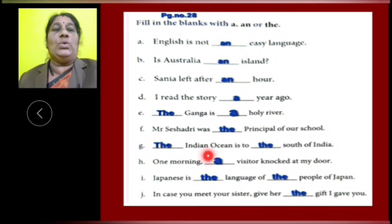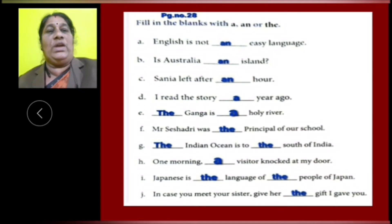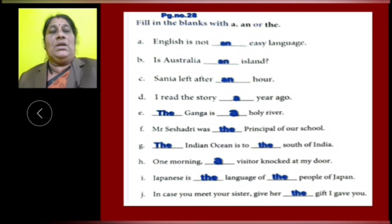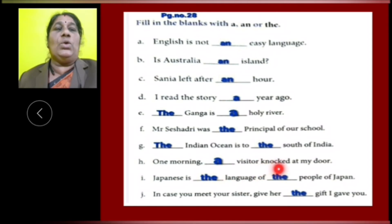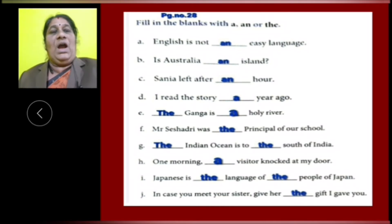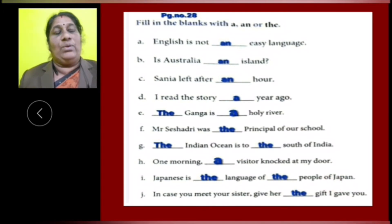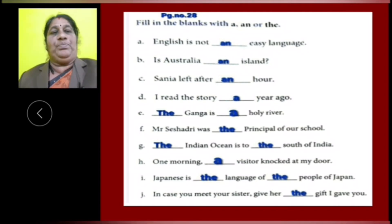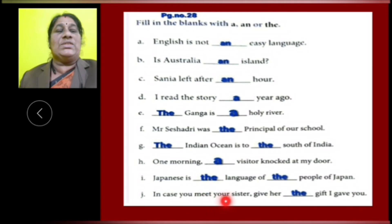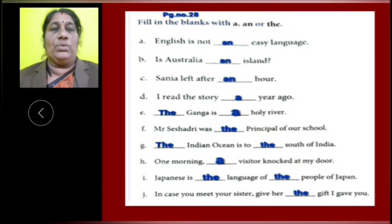G: The Indian Ocean is to the south of India. Here, particular ocean, name of ocean, and south of India — particular name of a place — so we have to use THE in both places. H: One morning, a visitor knocked at my door. Visitor is a consonant letter word, so we have to use article A. I: Japanese is the language of the people of Japan. We are talking about a particular language and particular people, so we have to use THE. J: In case you meet your sister, give her the gift I gave you. We are talking about a particular gift, so we have to use article THE.